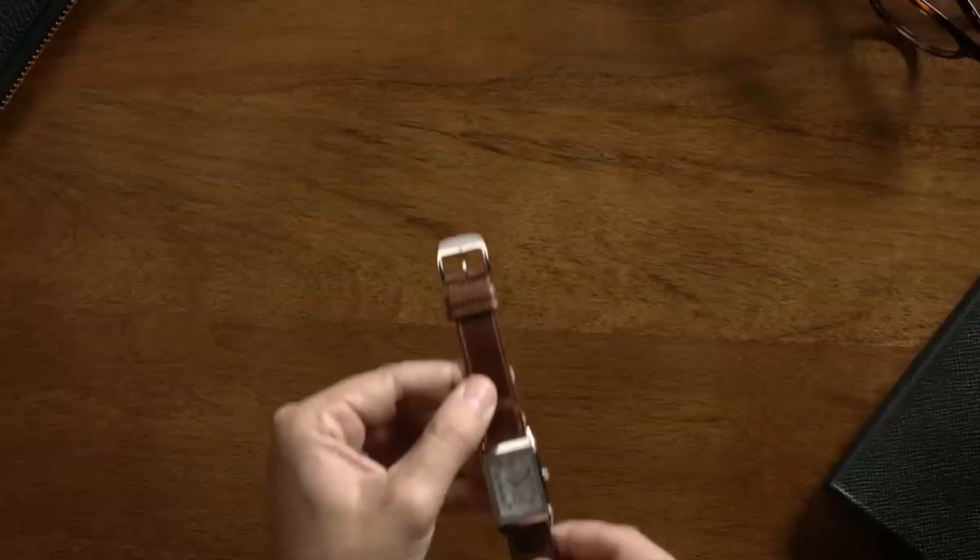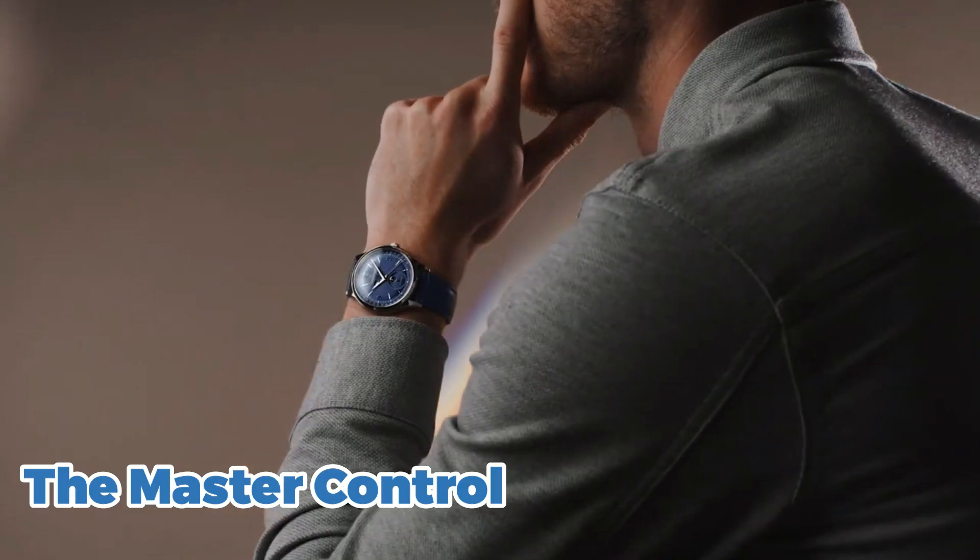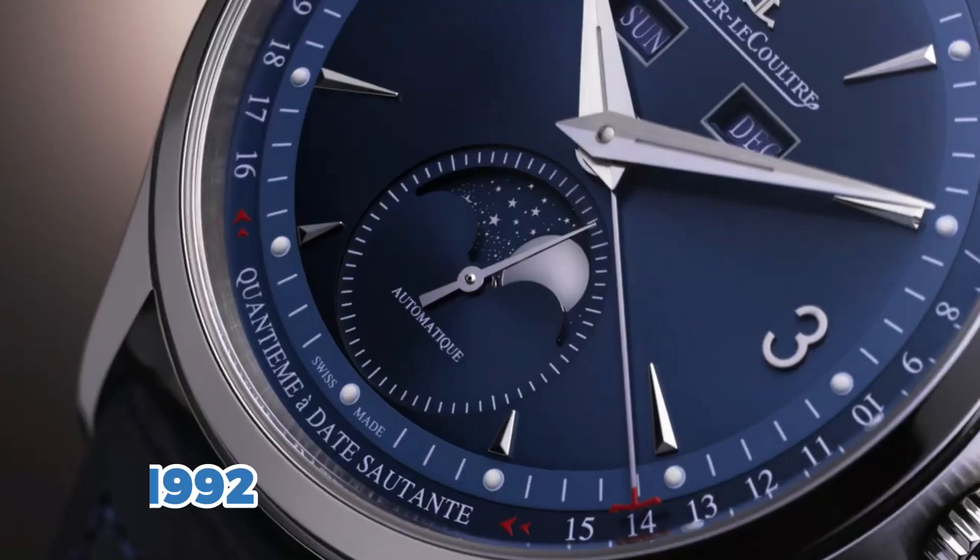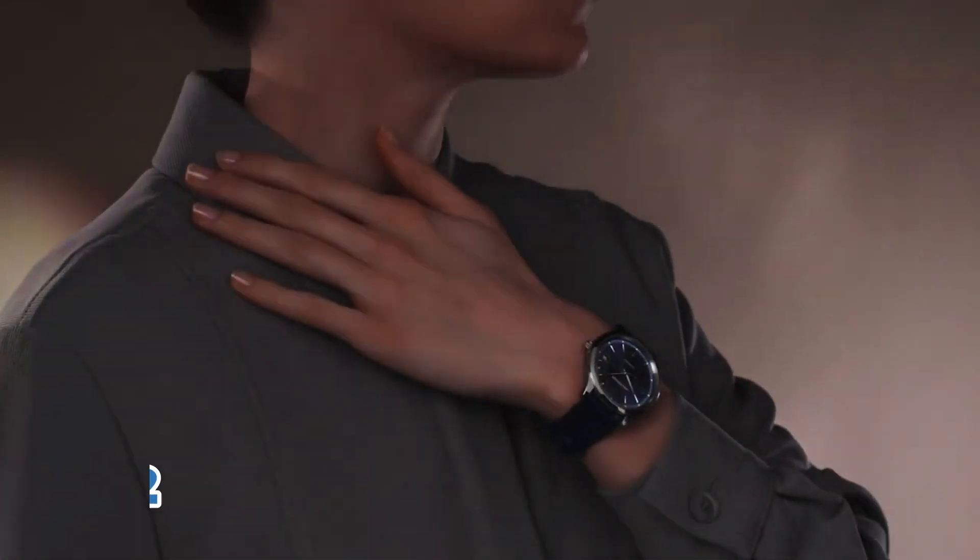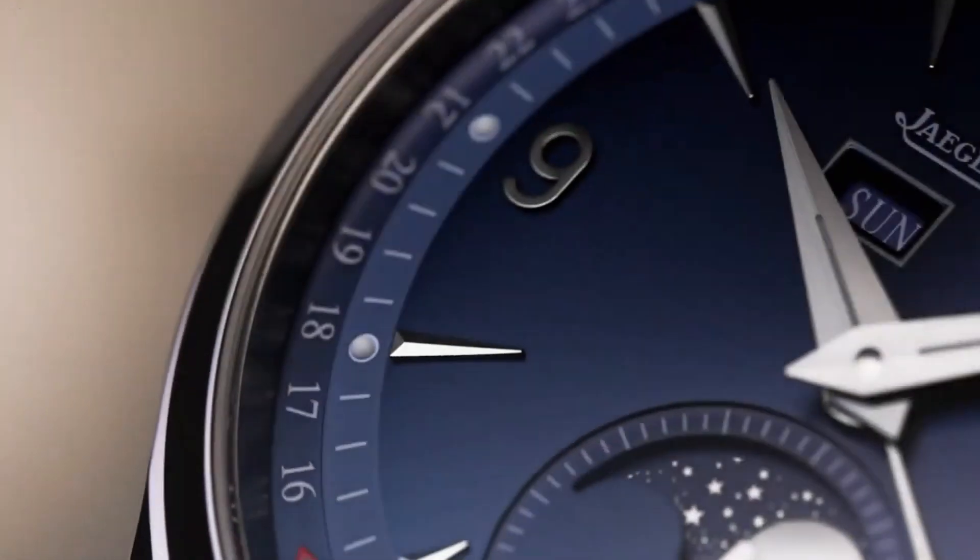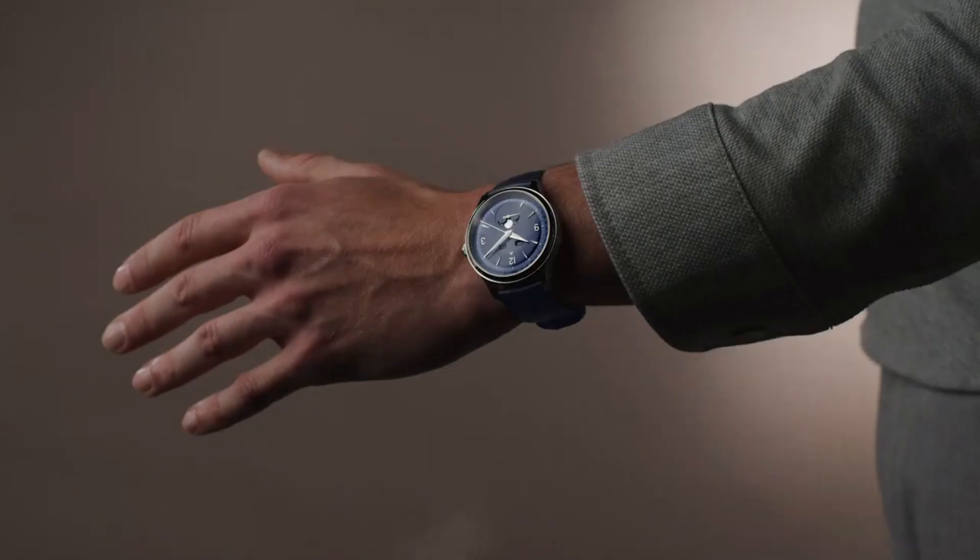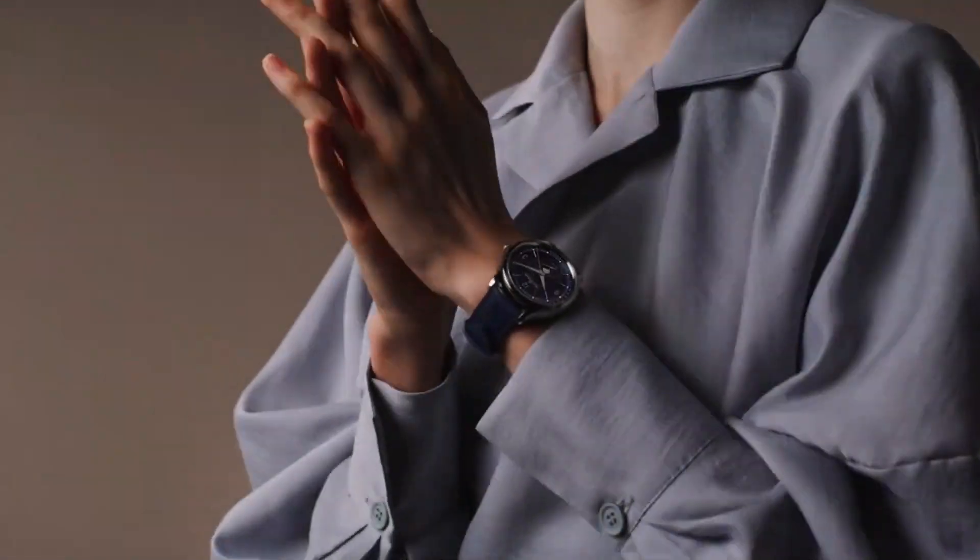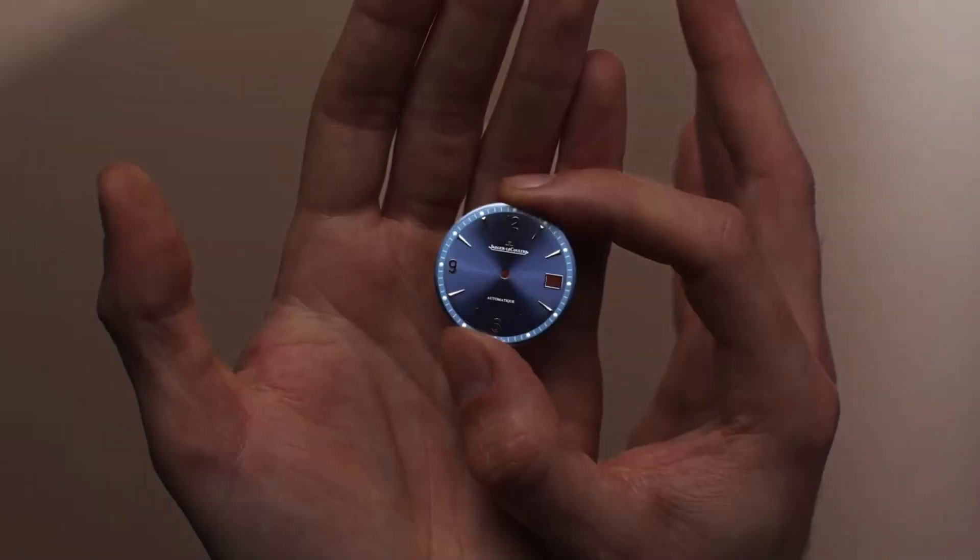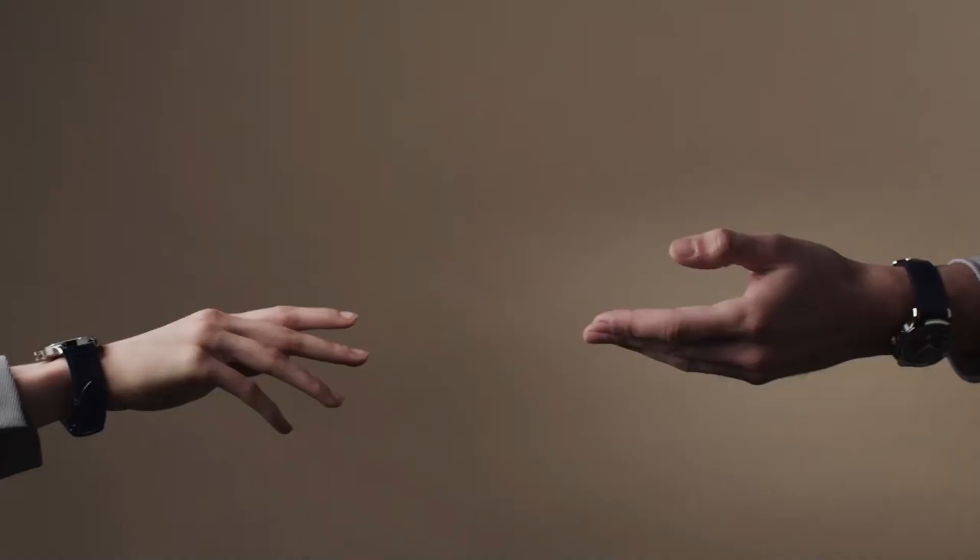Another iconic Jager-LeCoultre watch is the Master Control. This watch was first introduced in 1992, and it quickly became known for its classic, timeless design. The Master Control is the perfect watch for anyone who wants a timepiece that is both elegant and understated.